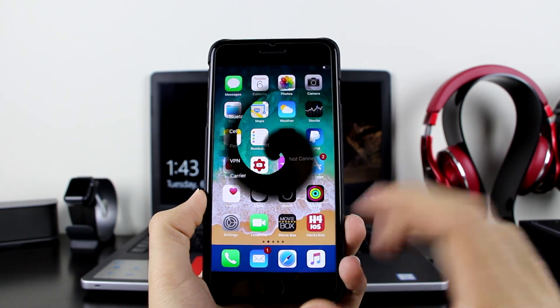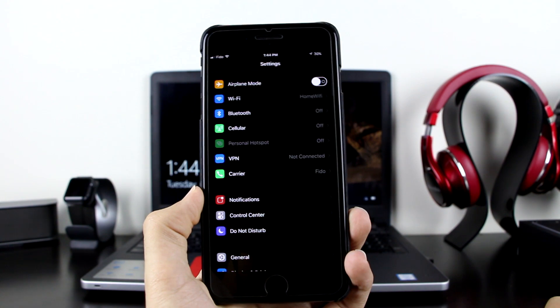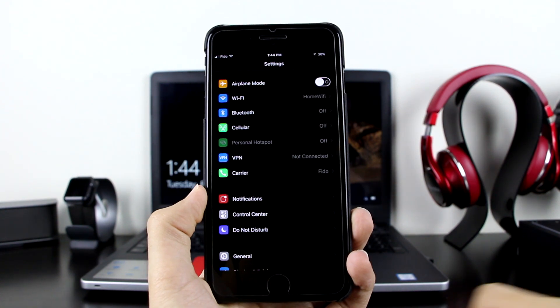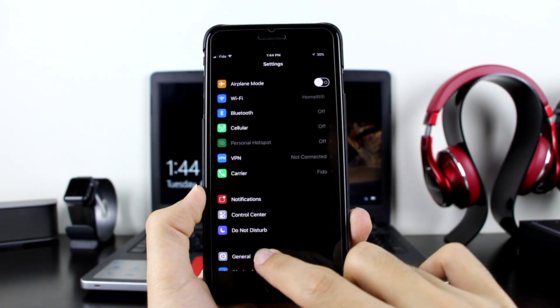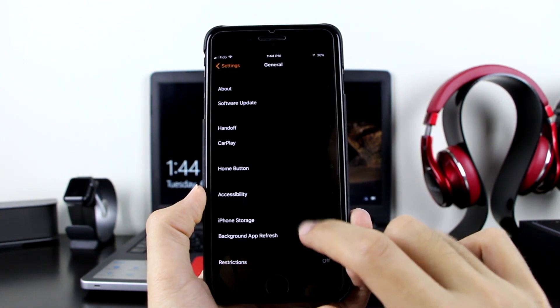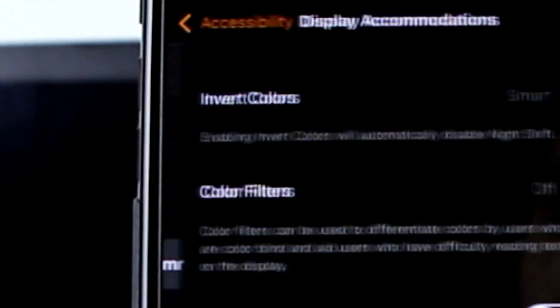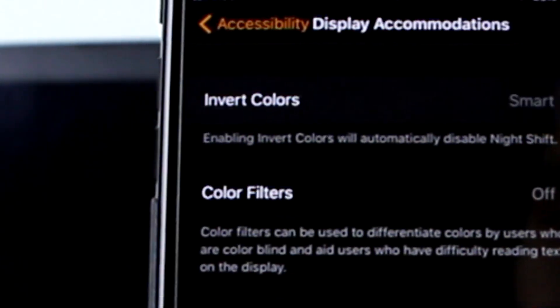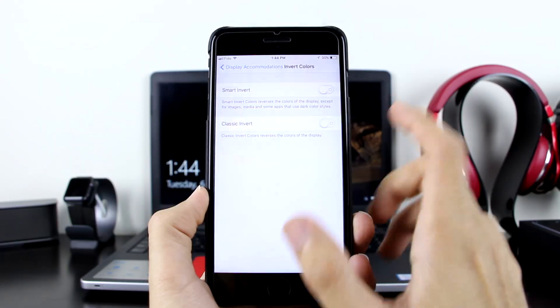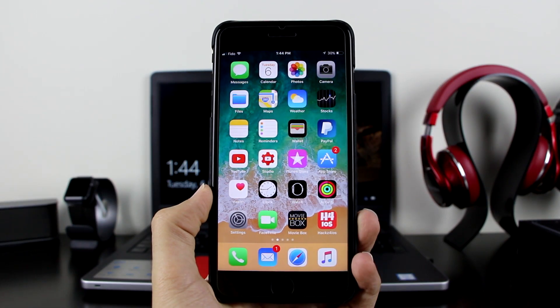If you want to turn it off, just go to Settings, back to General, then Accessibility, then Display Accommodations, then Invert Colors, and turn it off.